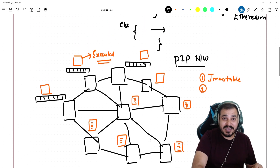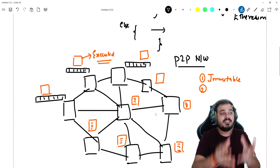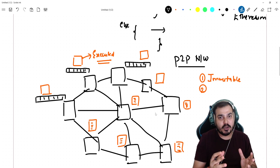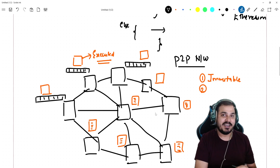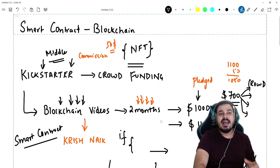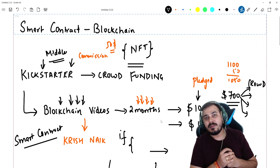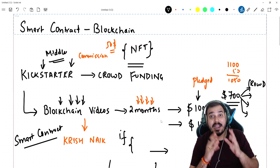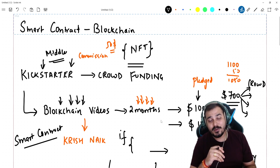Remember, the smart contract cannot be changed — it is completely immutable because one of the most important things in blockchain is that it is a distributed peer-to-peer network and no one can change any kind of information in this kind of blockchain. I hope you got this idea about smart contracts. I tried my level best to show you, by different examples, what exactly a smart contract is. I hope you liked this particular video and I'll be coming up with a lot of practical videos as we go ahead. Thank you. Bye-bye.